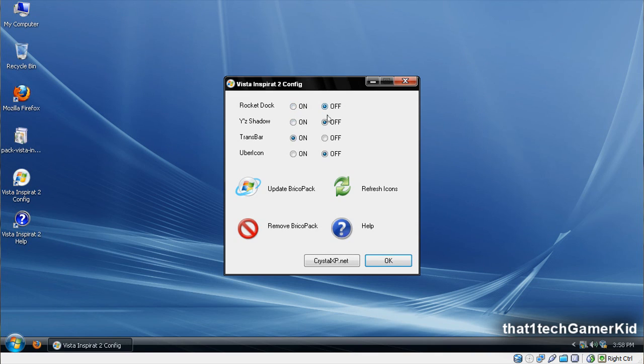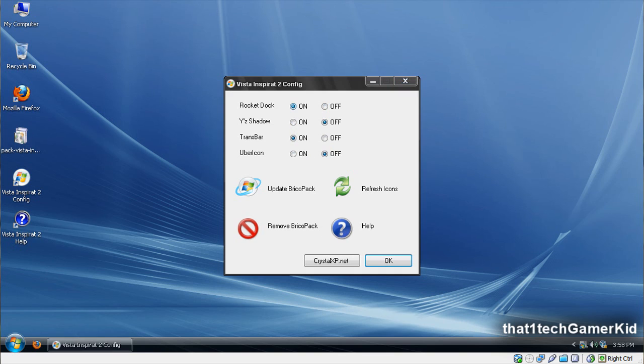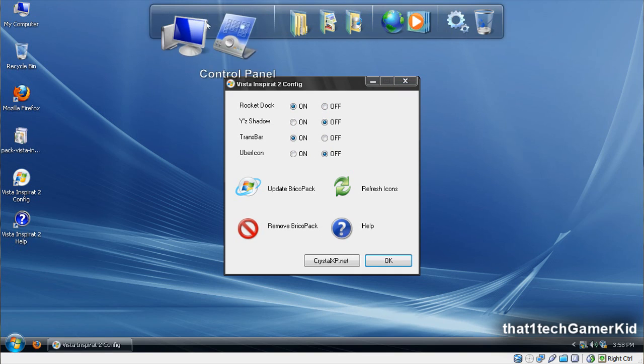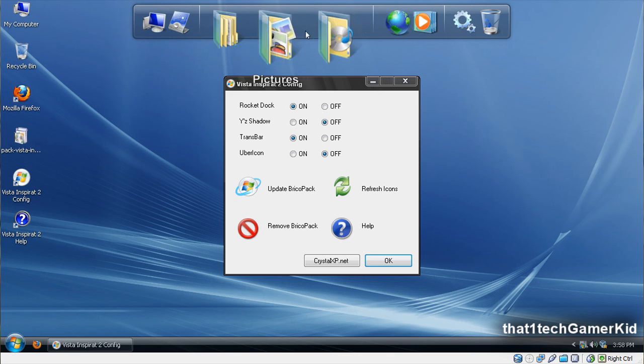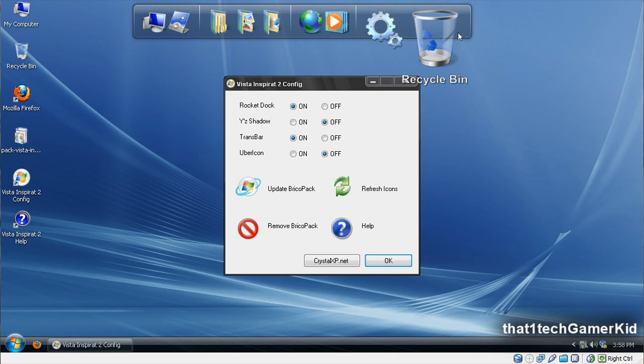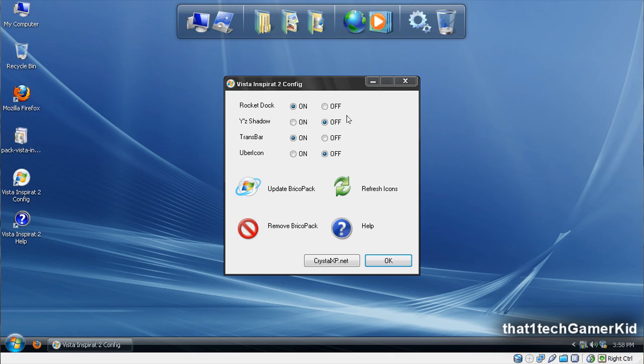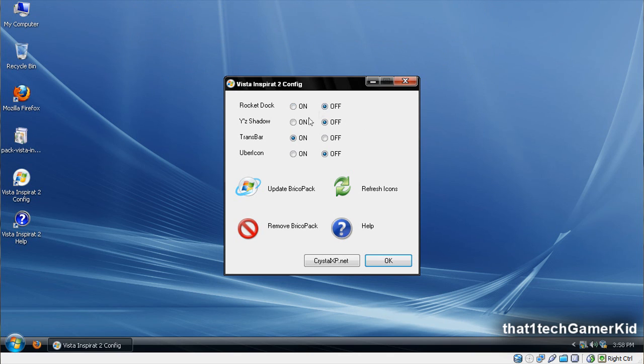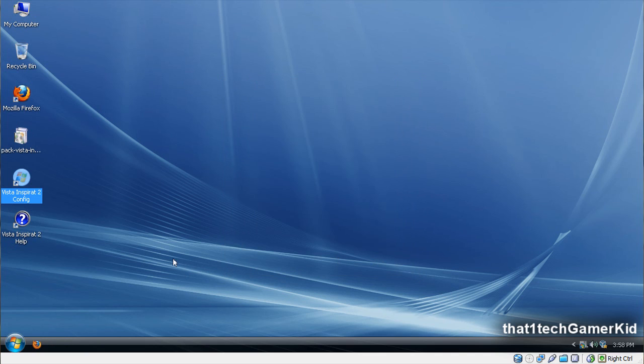And if you go to the Windows Inspirat config button, you can find where you can change some settings, such as enable rocket dock or not, or turn on uber icon or YZShack.